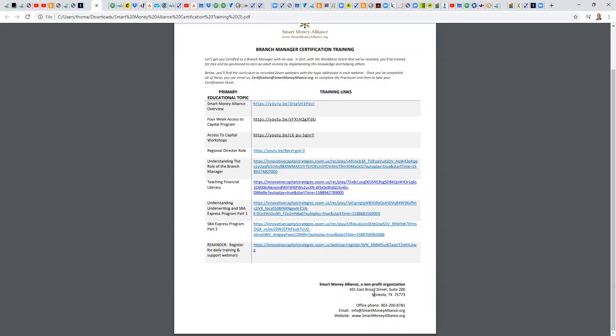Of course, our contact information. So what you would do is simply go through these modules, one, two, three, four, five, six, seven, eight, eight modules.